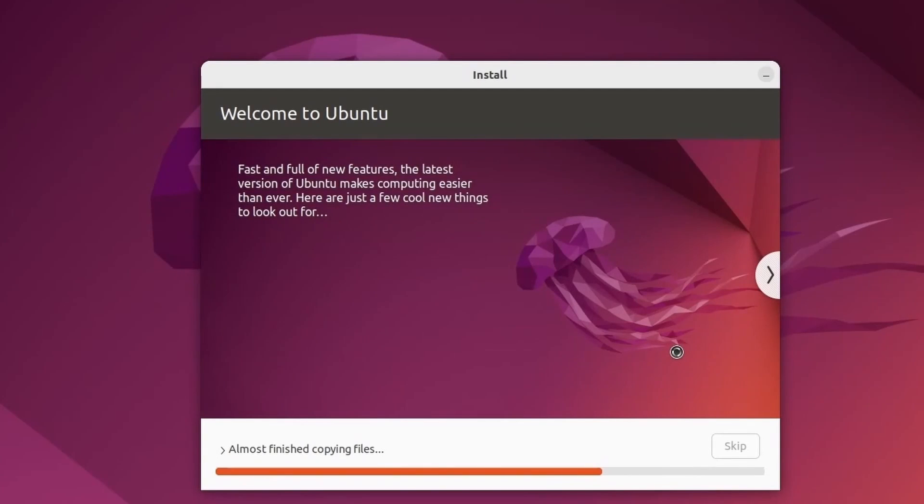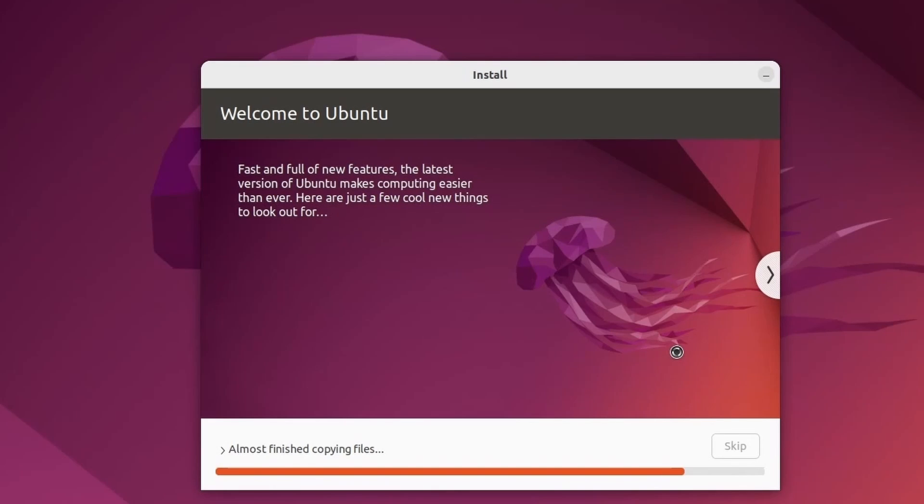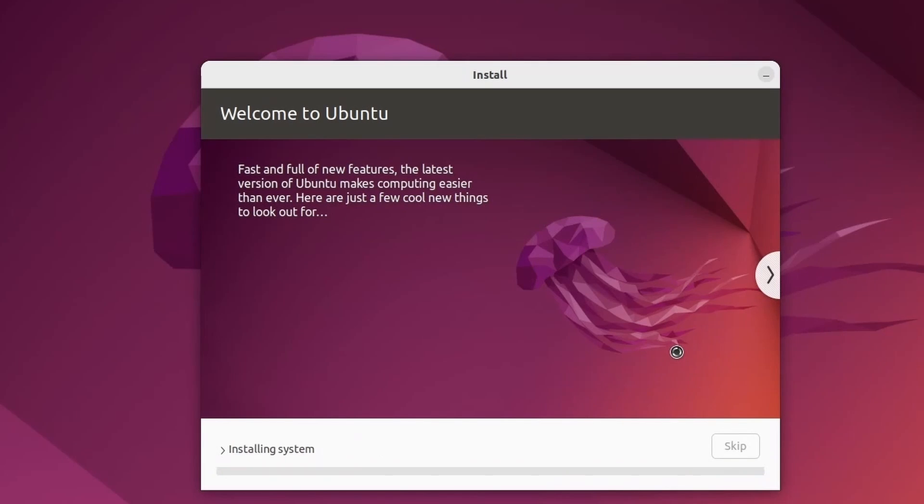At this point, ubuntu 22.04 is now installing on your virtual machine inside VirtualBox that's being hosted on whatever computer you got going. Give this a few minutes to finish up installing. After that, we will restart things and fix our graphics drivers with the guest additions tools.